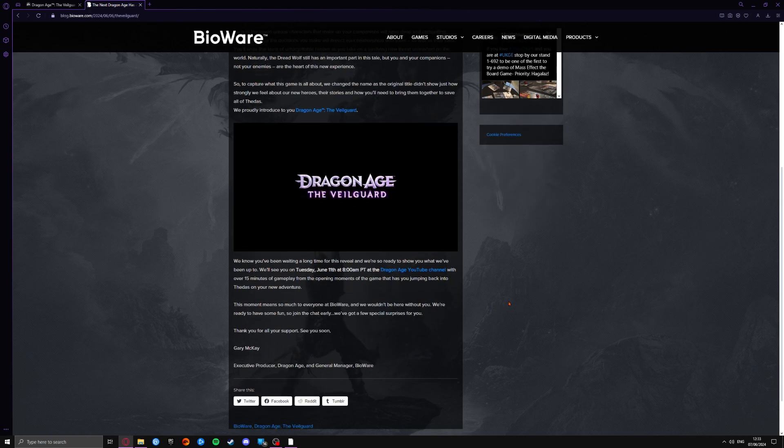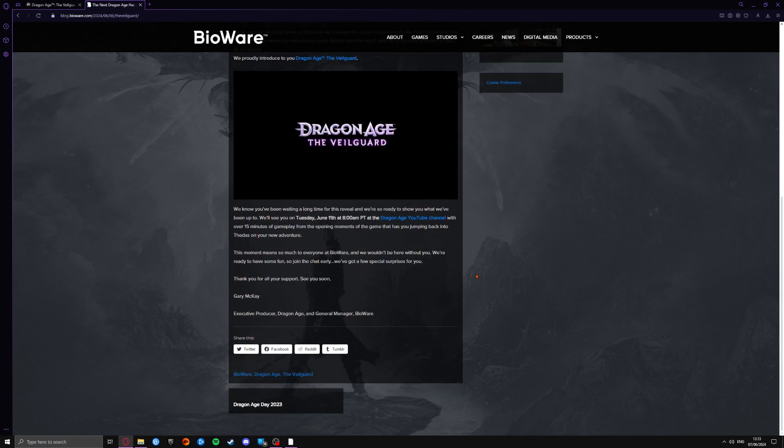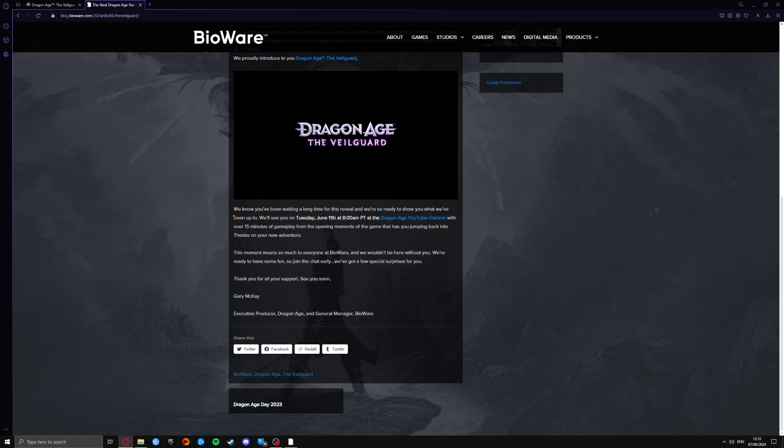Oh, it does say here about the minutes. We know you've been waiting a long time for this reveal, so we're ready to show what we've been up to. We'll see you on Tuesday, June 11th, 8am PT, at the Dragon Age YouTube channel. So this is where we're going to check it out, on the YouTube channel.